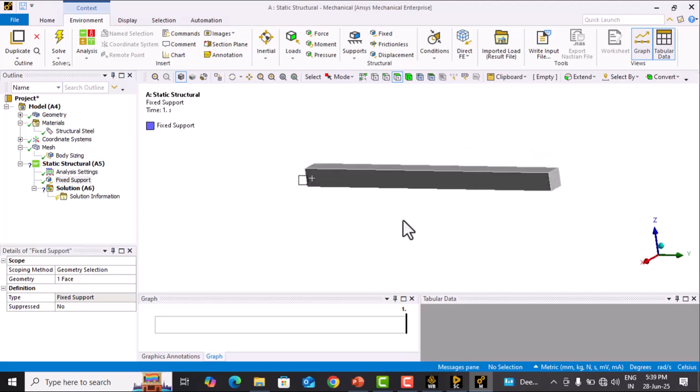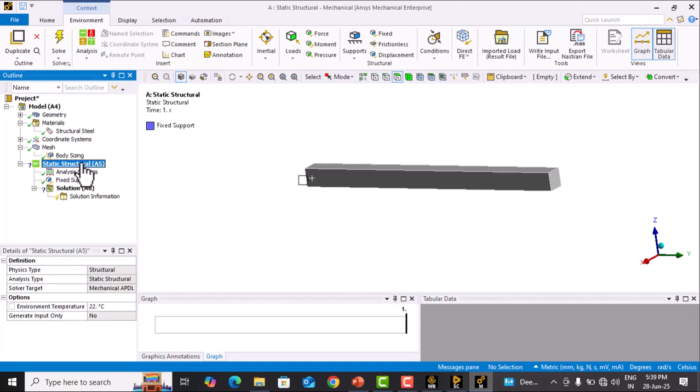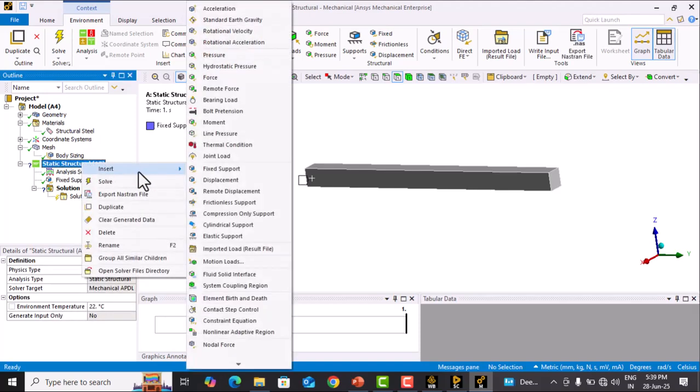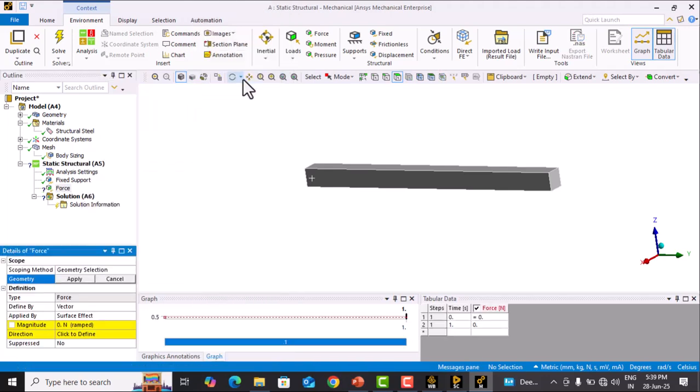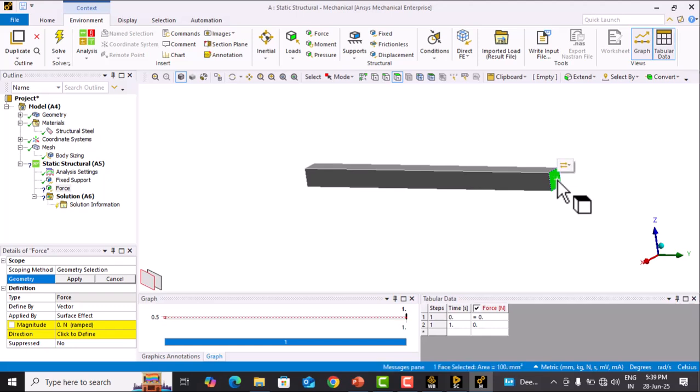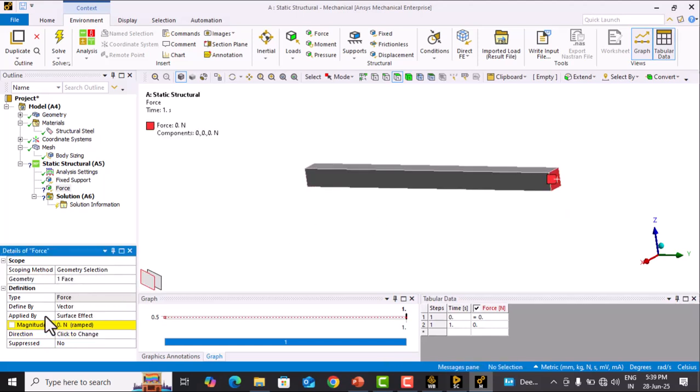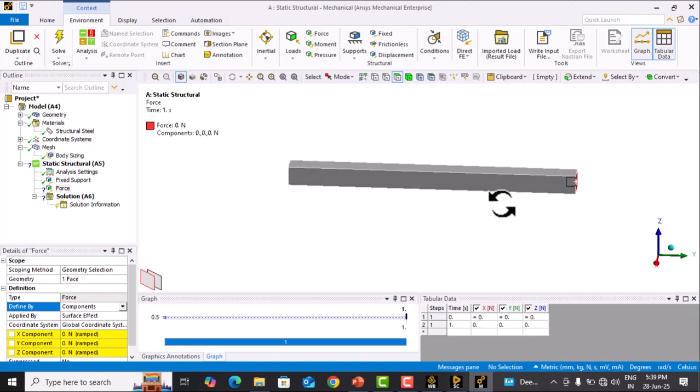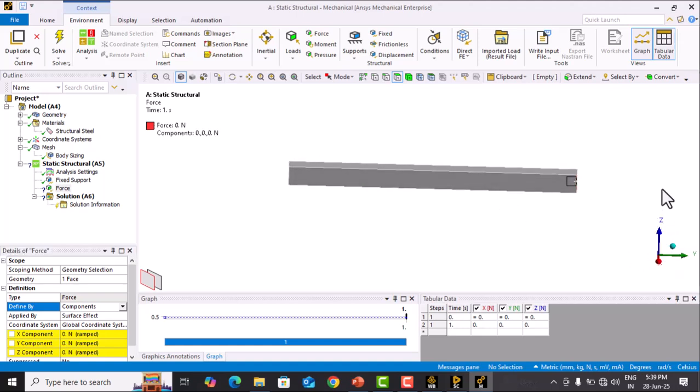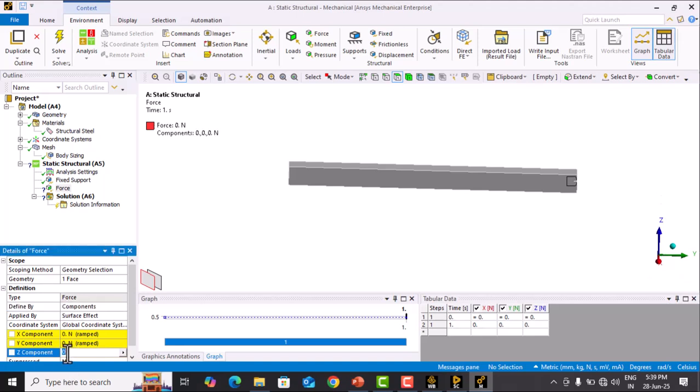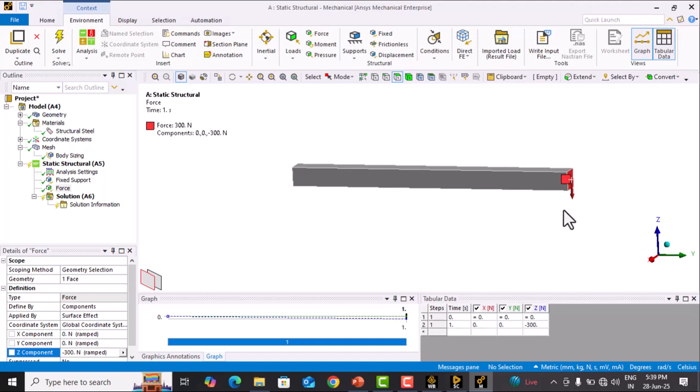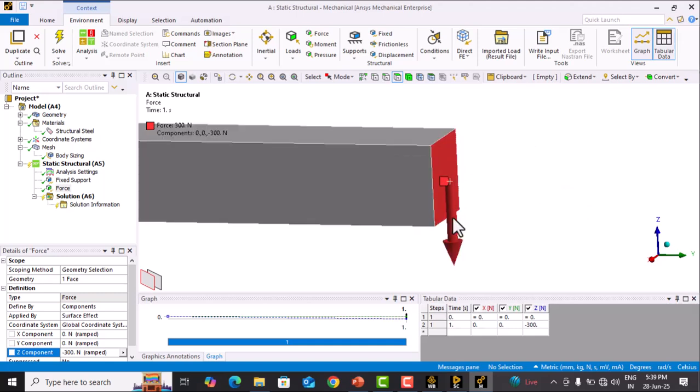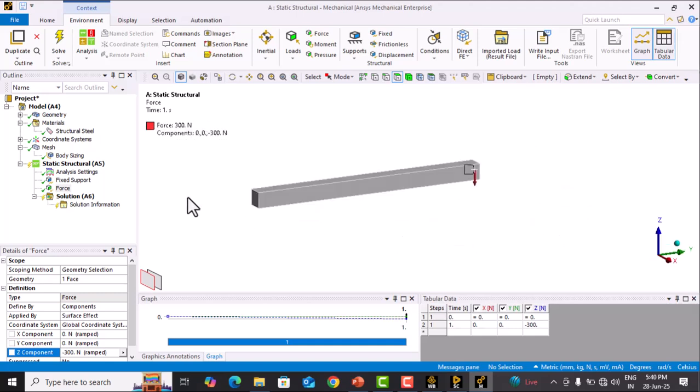Now we define the force. Go to Static Structural, right-click, Insert, and select Force. Select this face and Apply. In Define By, select Components. The force should be applied in the minus Z direction, so enter -300 because the force value is 300 N. You can see the direction is visible. Fixed support is created, force is applied. Now we will solve.